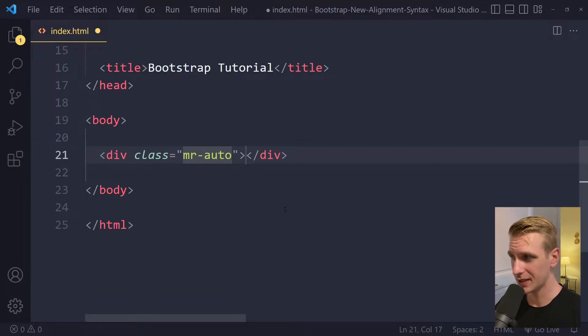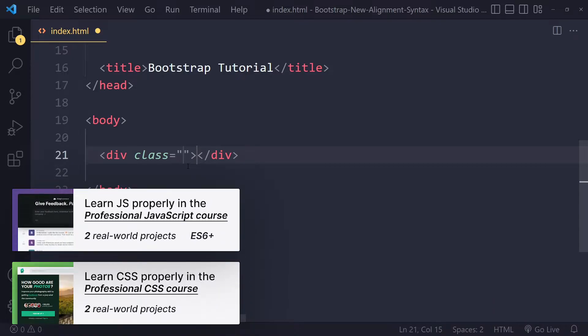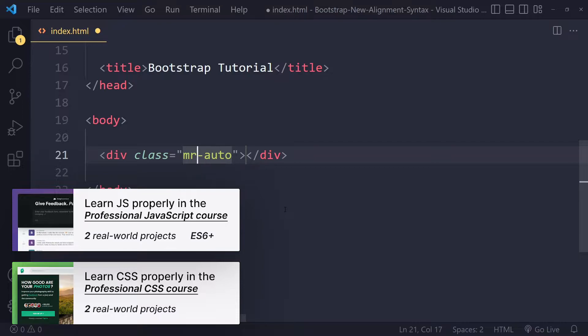In this tutorial we'll quickly fix your problem with mr-auto not working. In the latest Bootstrap 5, mr-auto will not work because this stands for margin-right-auto and there is a new abstraction because some